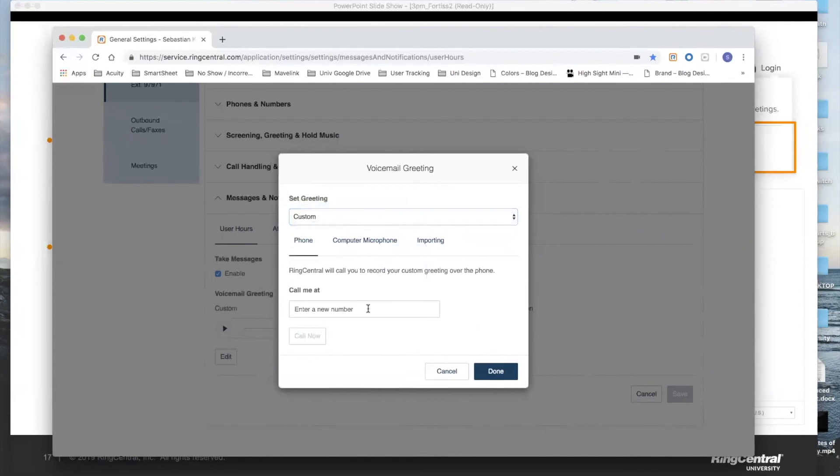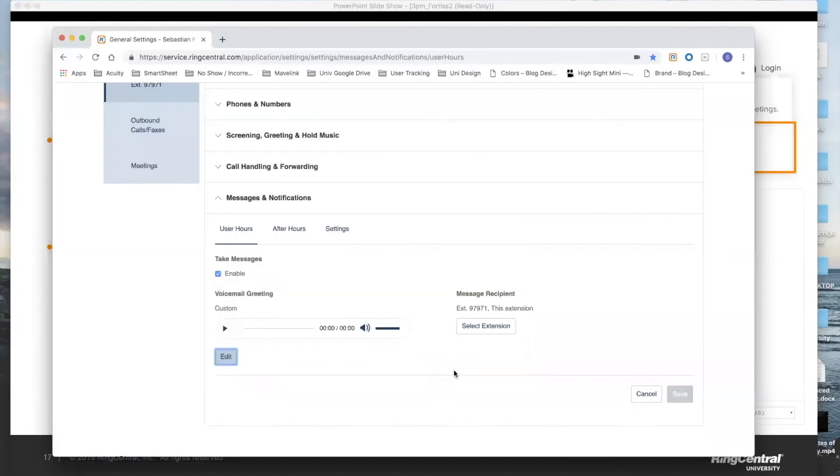And again, just pop in your phone number, hit call now, follow the steps. It will allow you to record that message, hit done, and at that point you've overwritten your default. And you should see the word custom here as well, indicating that you've done it correctly.